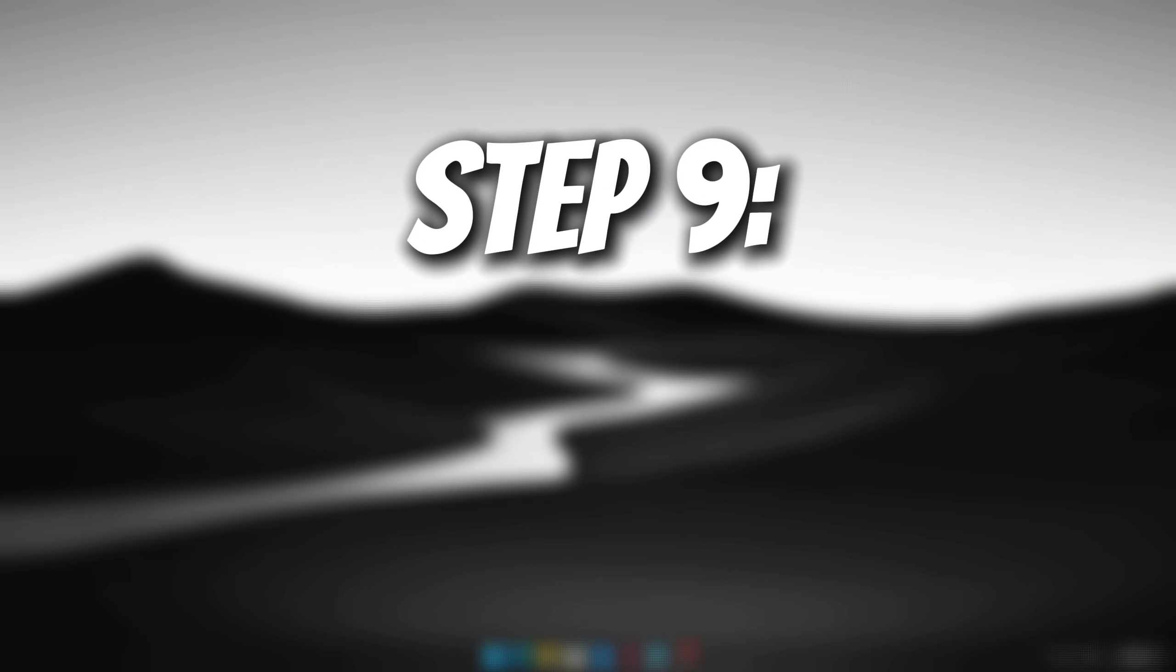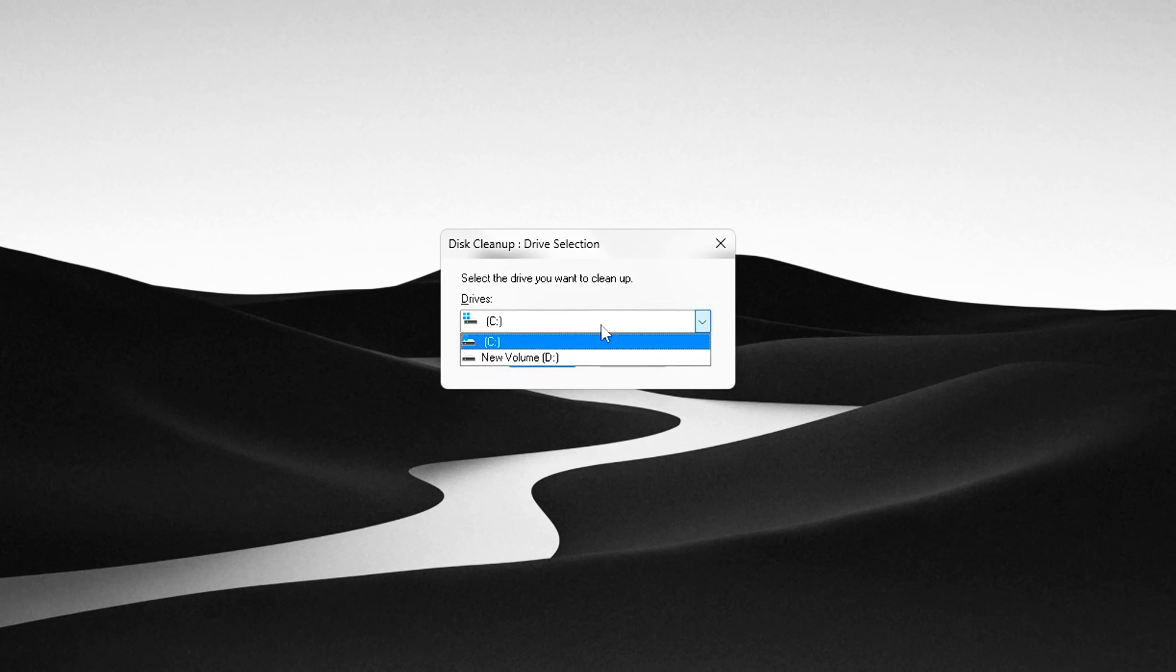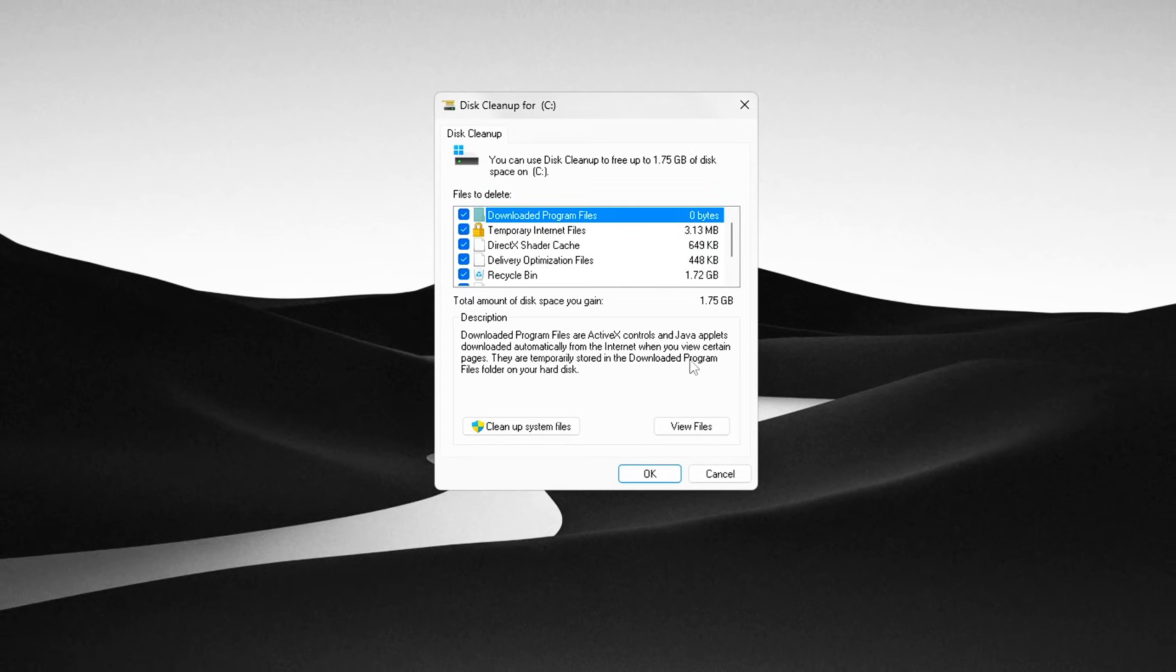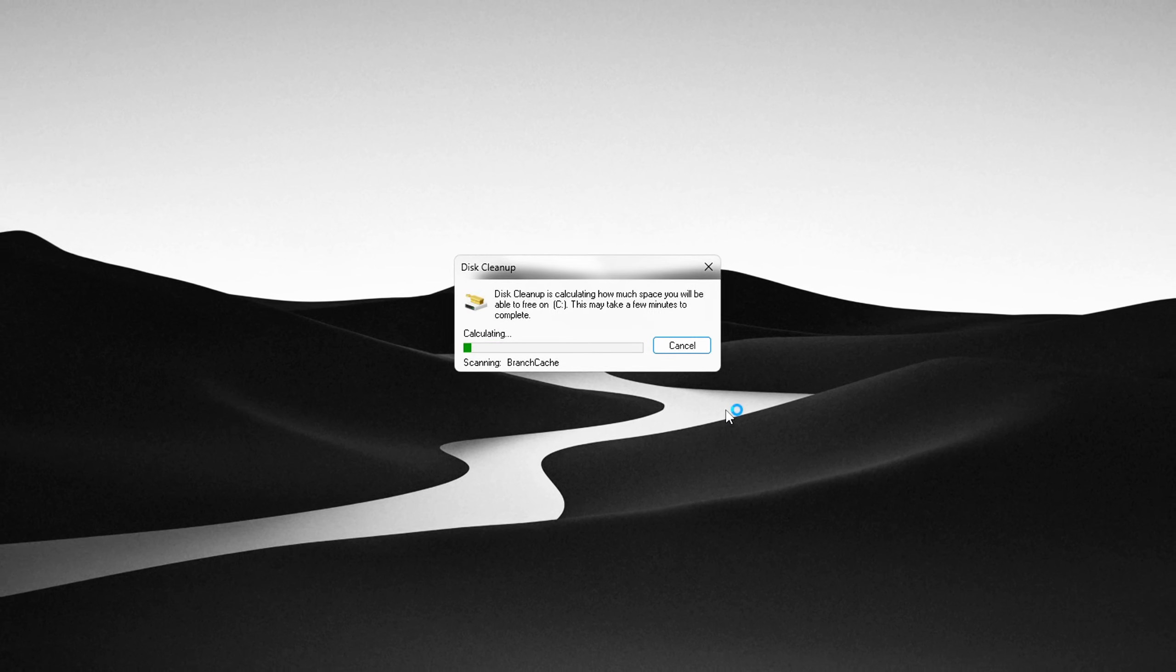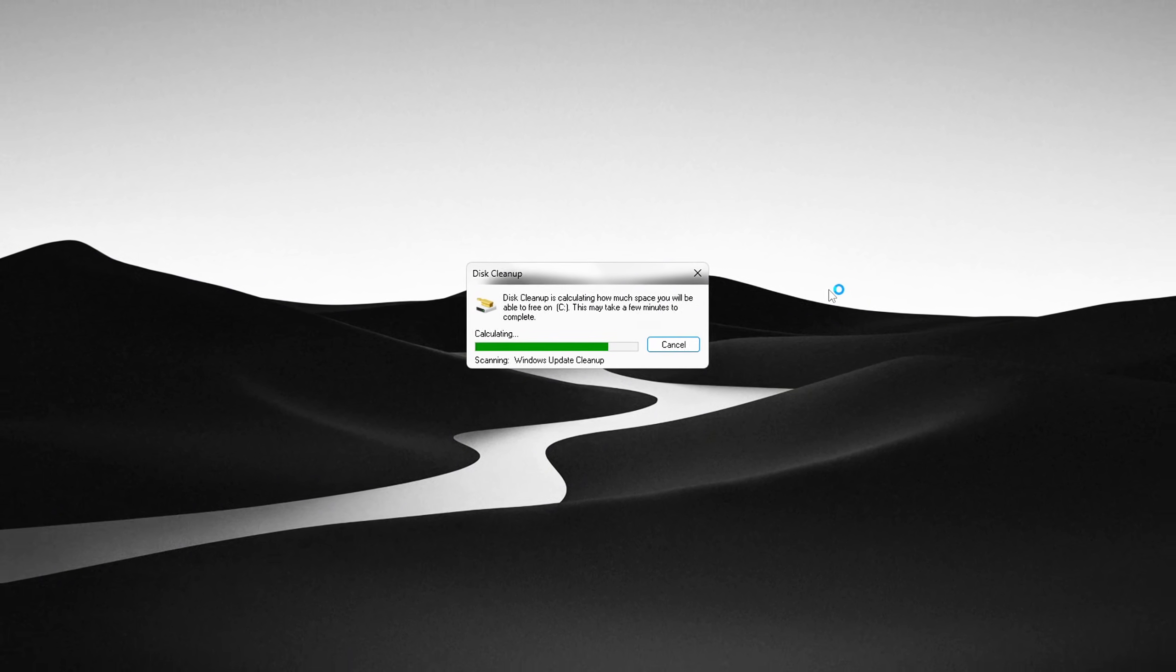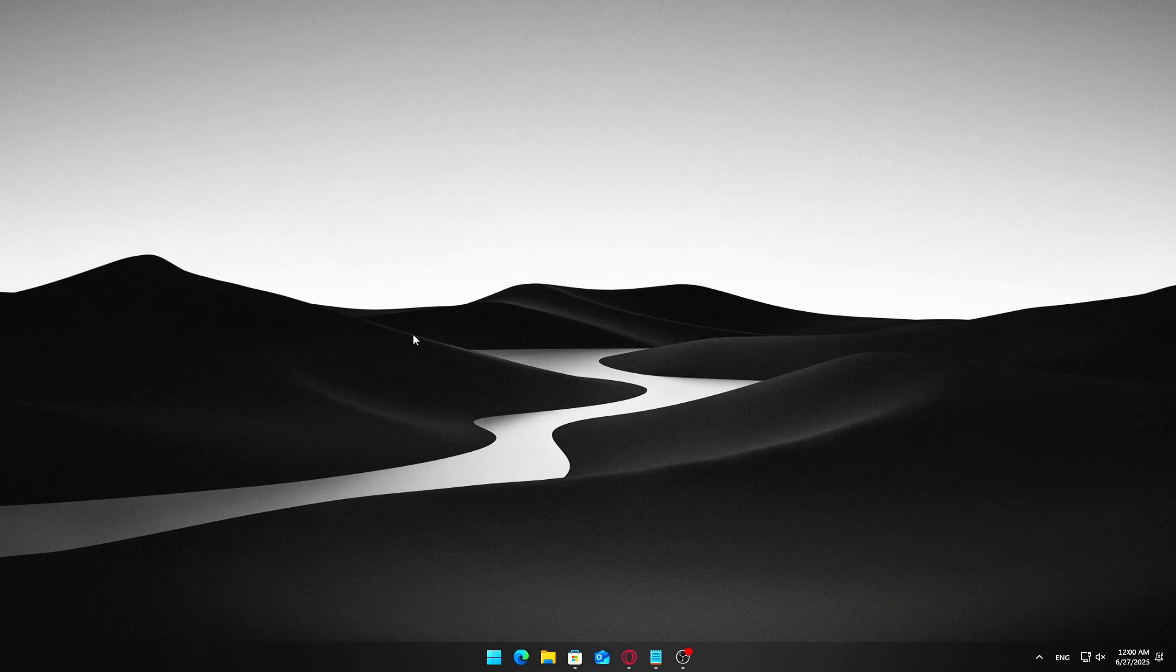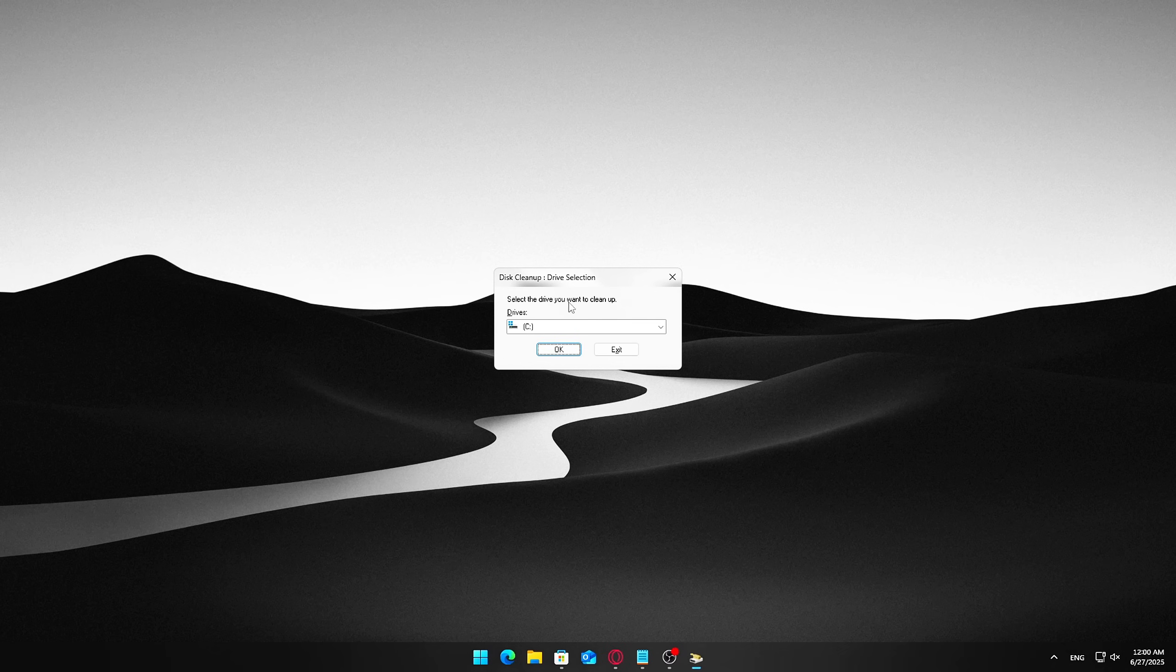Step 9. Use Disk Cleanup to free system space. Over time, your Windows system accumulates a lot of unnecessary files that take up valuable disk space and can slow down your PC. Using Disk Cleanup is a safe and effective way to clear out these junk files and reclaim space, helping your system run smoother. How to do it? Open the Start menu, type Disk Cleanup, and launch the app.